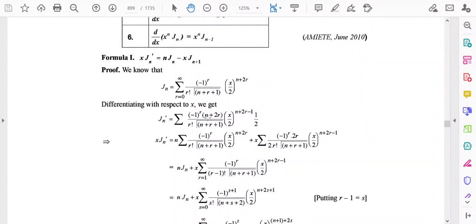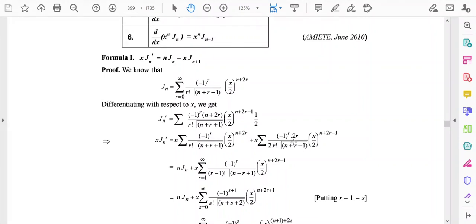We apply a trick: in the numerator there is (n+2r), so we separate the summation into two terms. The first term keeps only n — that is, n times the rest — and the second term is 2r times the rest.